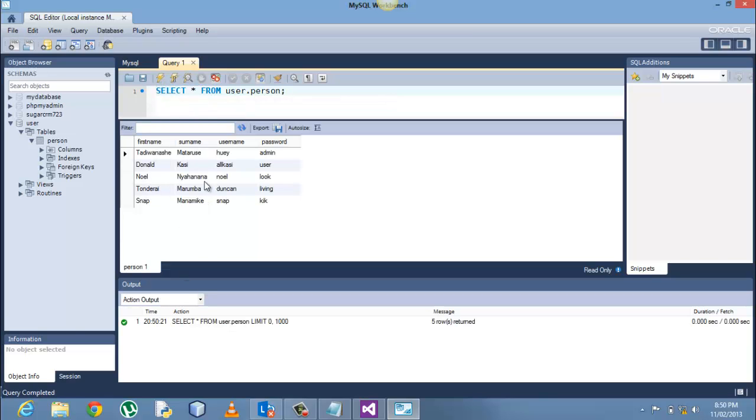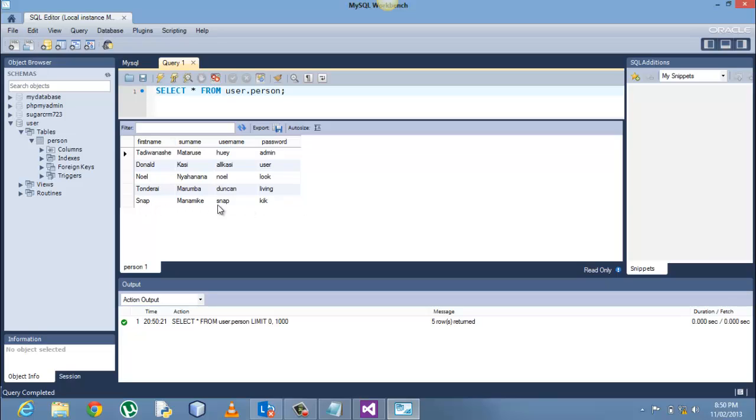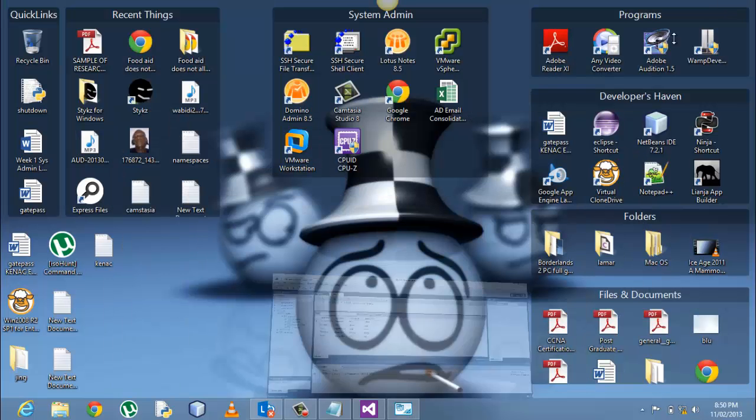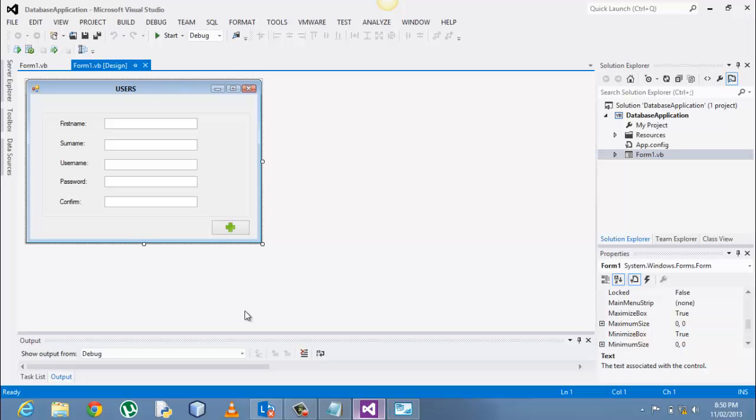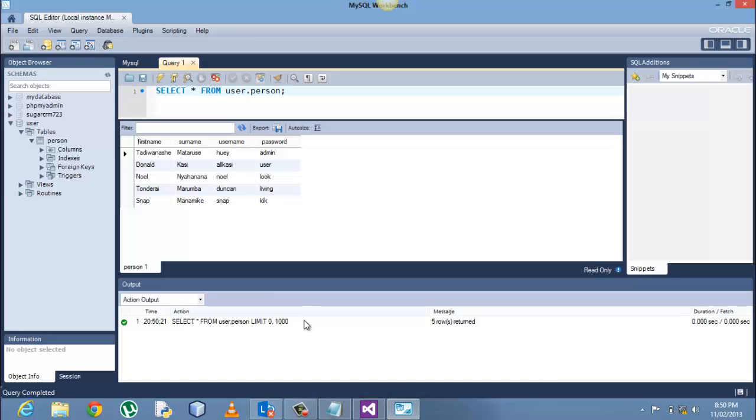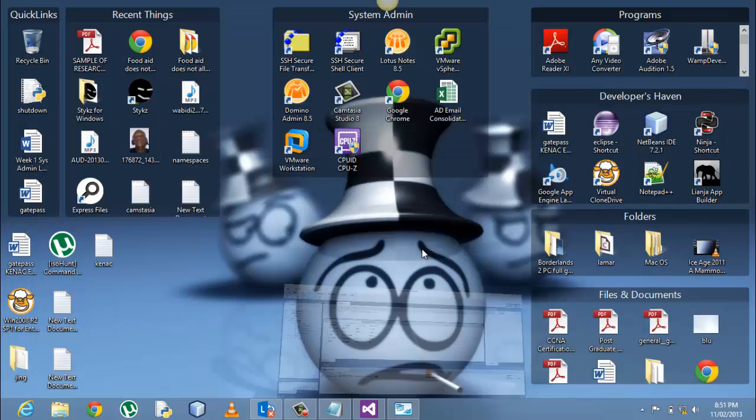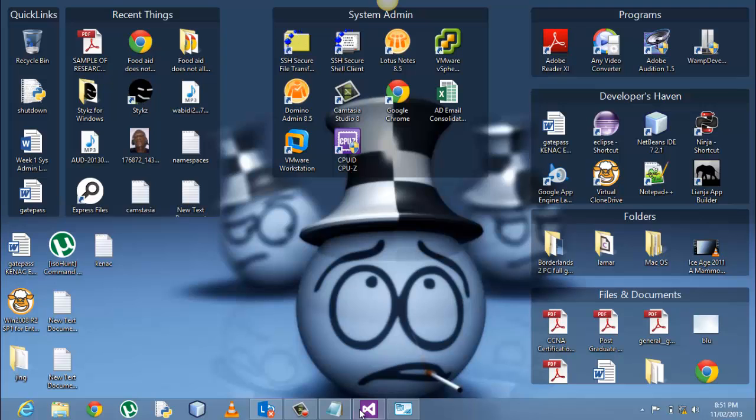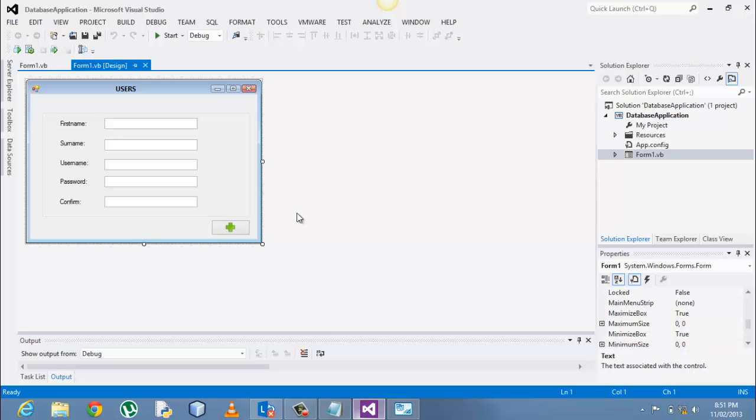After we execute, you can see we have these entities, and our current one, the last one snap mana mic, snap, and then the password kick, and the previous ones that we input in the previous tutorial. So what we now want to do in this tutorial is showing all these entities in a single database data grid view.